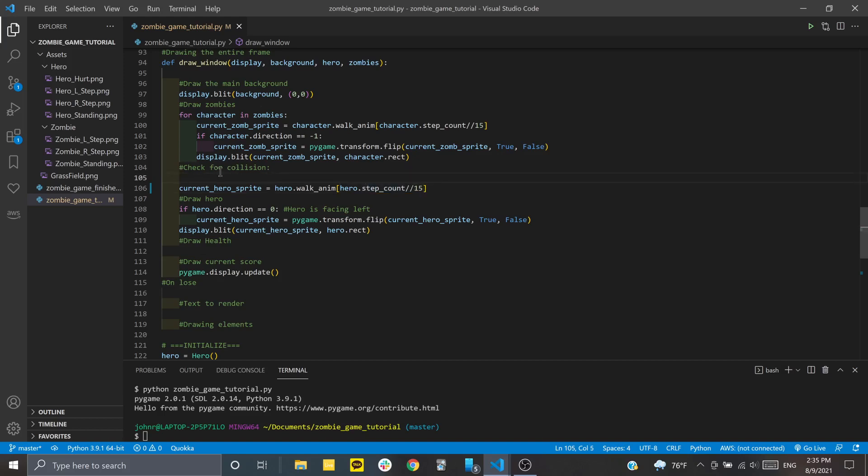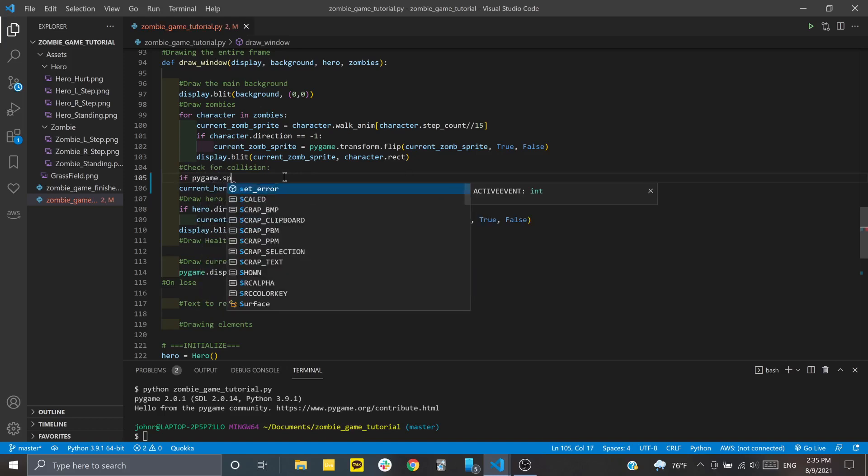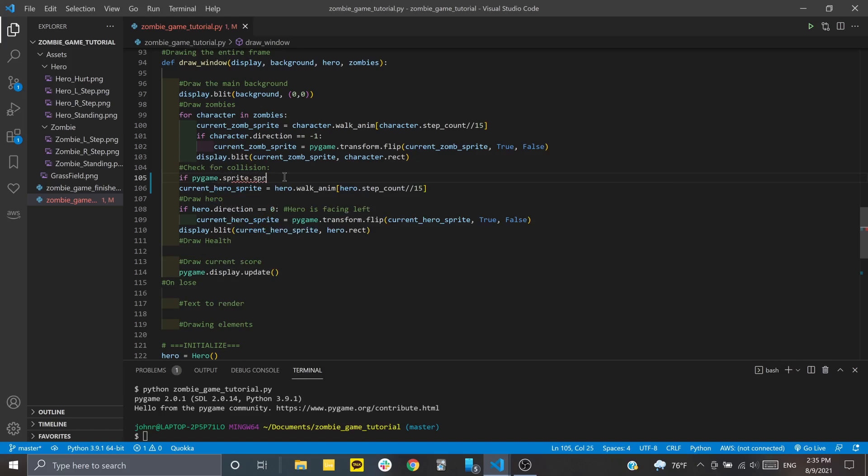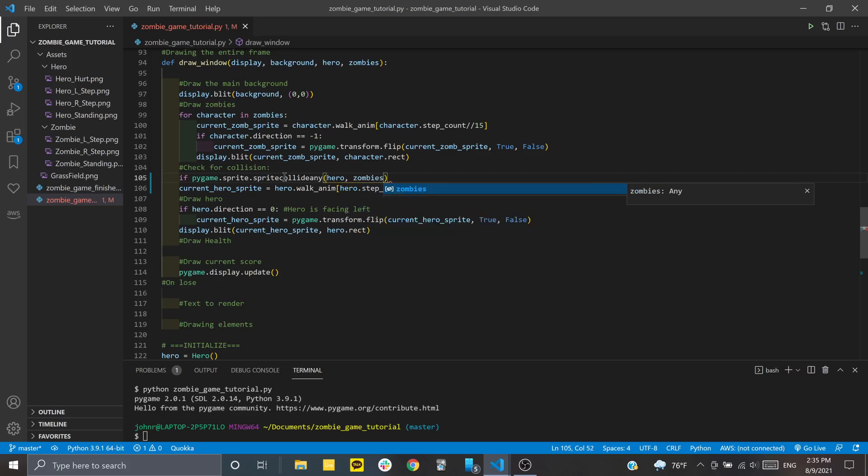We want to add different effects for when our character runs into zombie characters. The easy way to do that is using Pygame.Sprite.SpriteCollideAny. You pass the rectangle you're checking for collision and another rectangle or group of rectangles to check against. This checks if the hero character is colliding with any of these zombie characters.